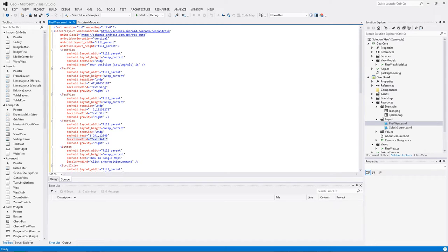Mais on peut faire beaucoup mieux. Beaucoup mieux, ça veut dire deux choses. La première, c'est d'obtenir des informations plus complètes que la longitude et la latitude, c'est-à-dire faire du géo-encodage, donc pouvoir recevoir des informations complètes sur le lieu, notamment l'adresse. Et la deuxième chose qui sera encore beaucoup mieux, c'est de pouvoir afficher directement sur Google Maps le point qu'on a indiqué.